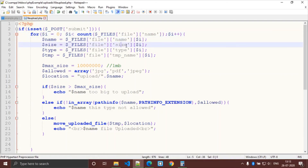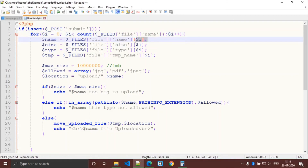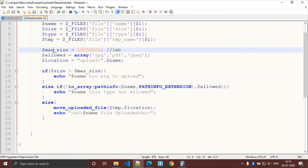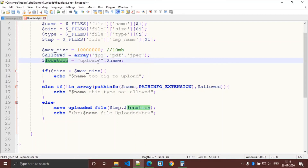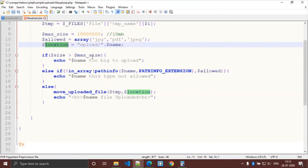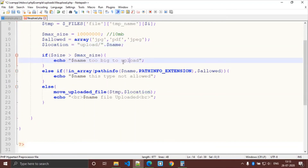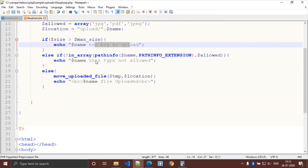Inside the loop, we get the file size. We are allowing a maximum size of 10MB. We declare the allowed file formats as an array — jpg and jpeg are allowed. The upload location is the upload folder. The first condition checks the file size; the next condition checks if the file format matches the declared extensions.